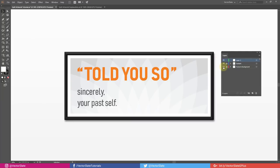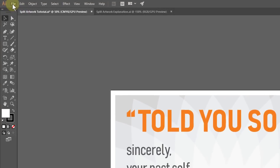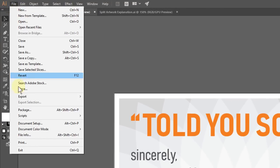temporarily hide all the unwanted items. Go to File, Print.